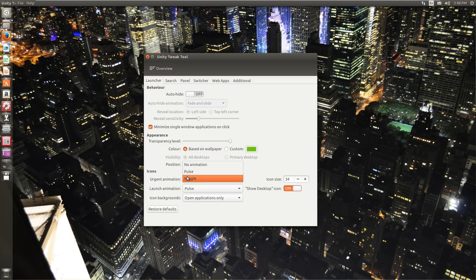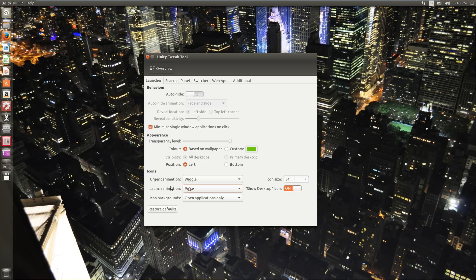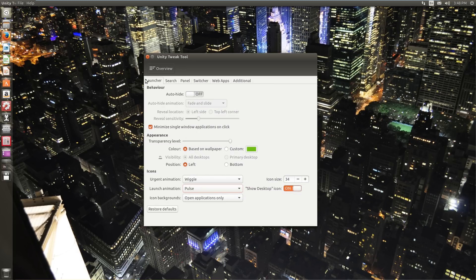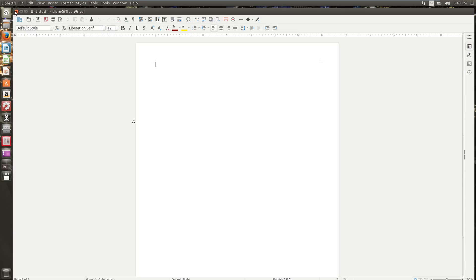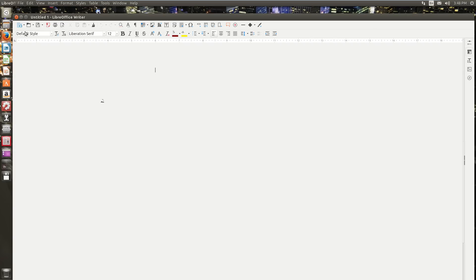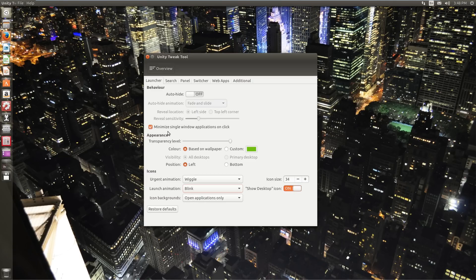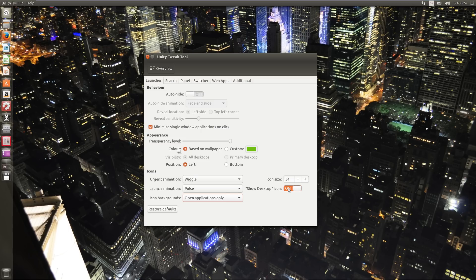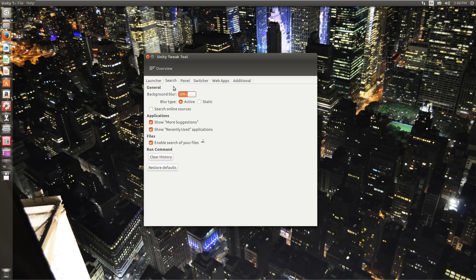Now icons, you can change the animation, whether they're urgent or to pulse or wiggle for urgent, pulse or blink for launch. So here, if I launch software center, that was pulse. See how it's pulsating there. Well, now if I close LibreOffice Writer and change it to blink, it just kind of blinks. So you can change that to your liking. Icon backgrounds are only shown on open applications only. You can enable or disable the show desktop icon and change the icon size as we did before.